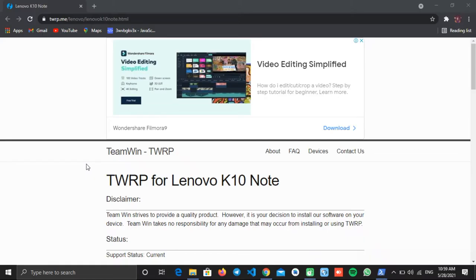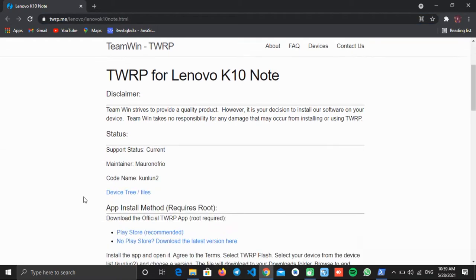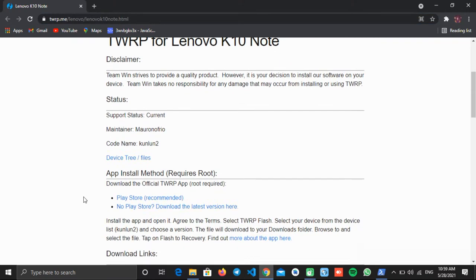Now you have to download the custom recovery file for your phone, so go to twrp.me and under the devices section search for your device. Once you find your device, click on it. On the next page you will see something like this.